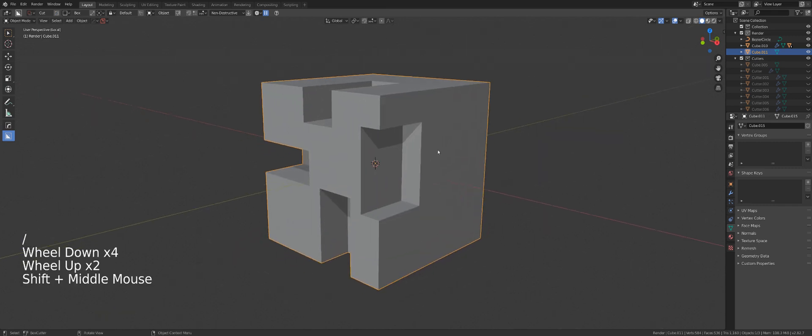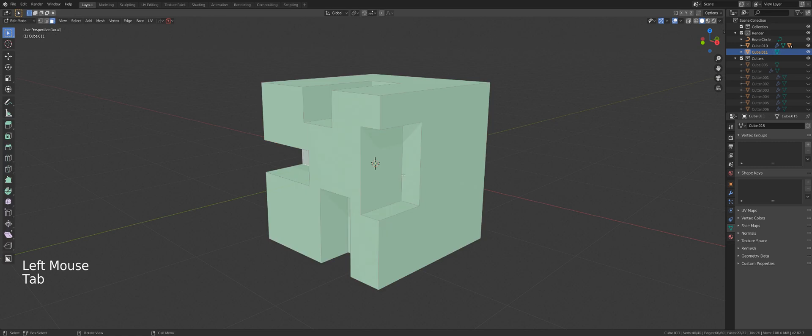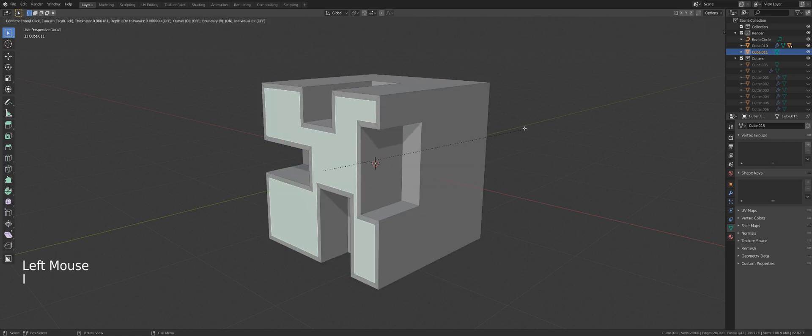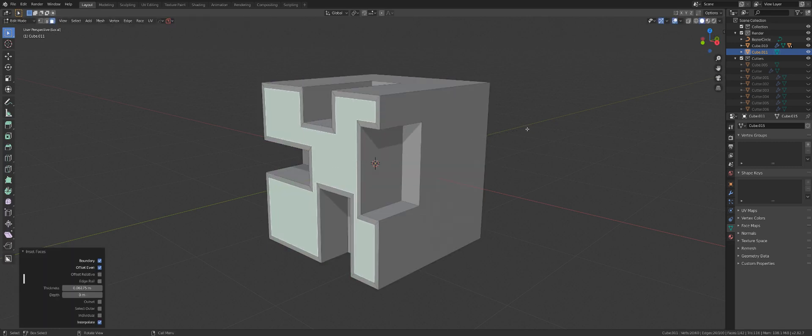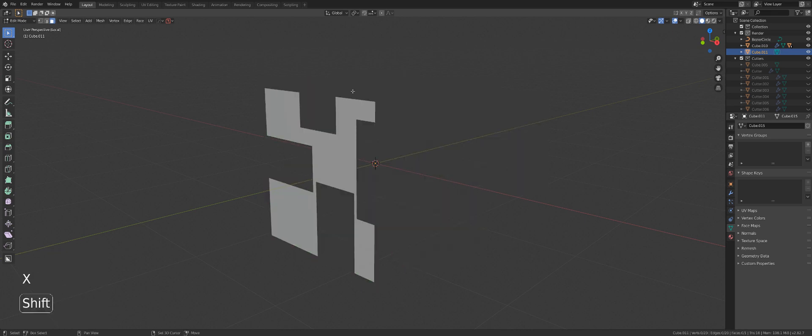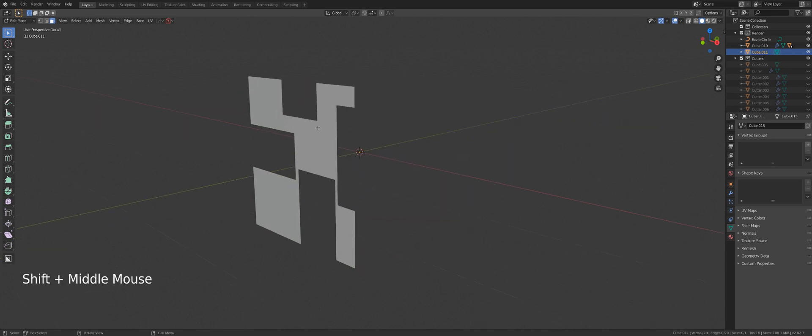So let's see what we can do. I'm going to go to edit mode, select this face. I'm going to inset it, press Ctrl I, X and delete the faces.